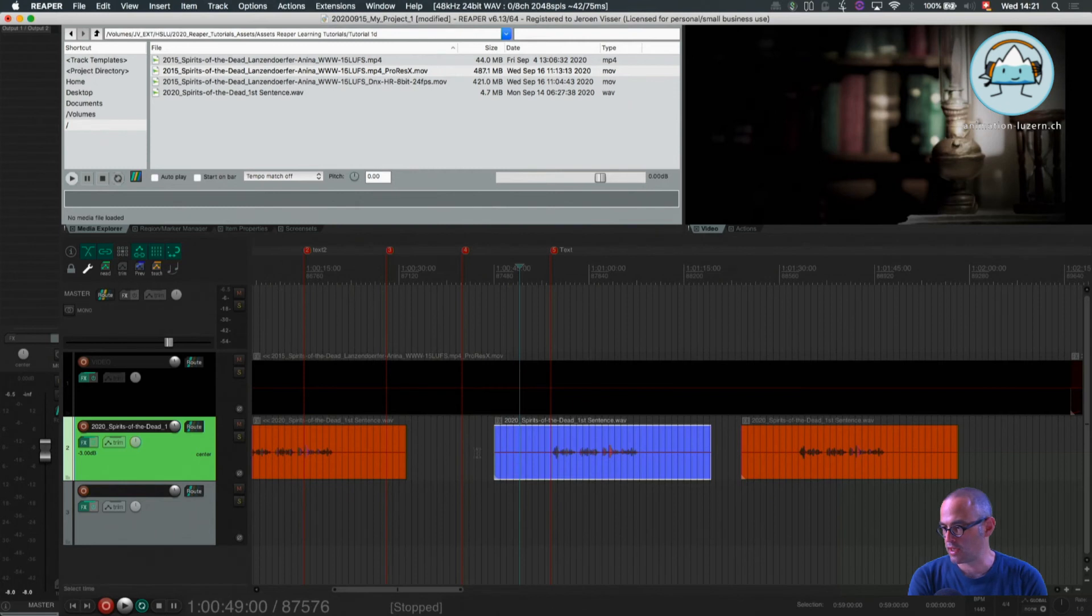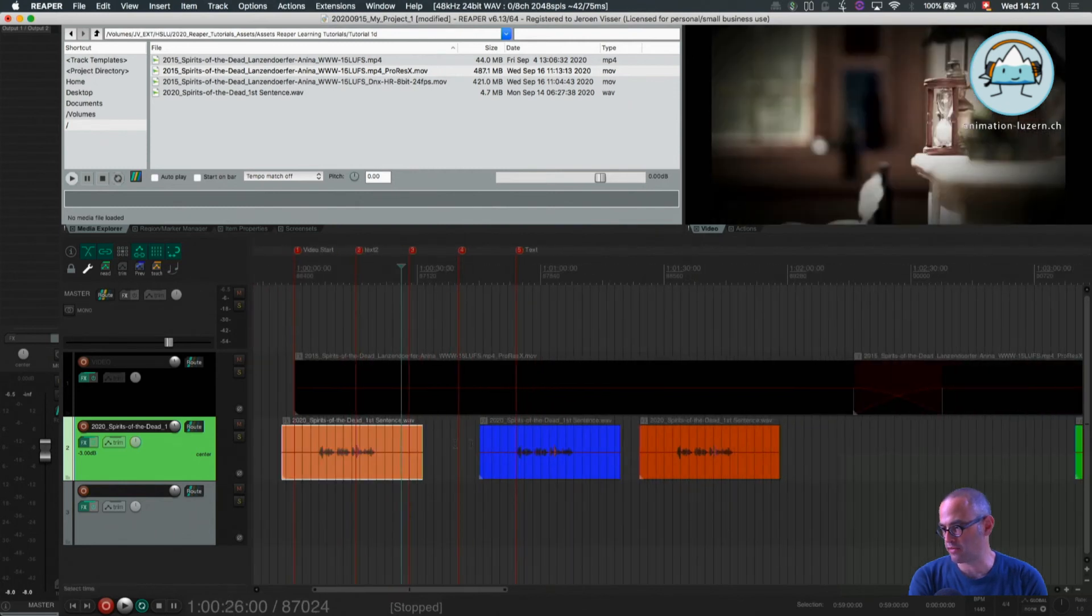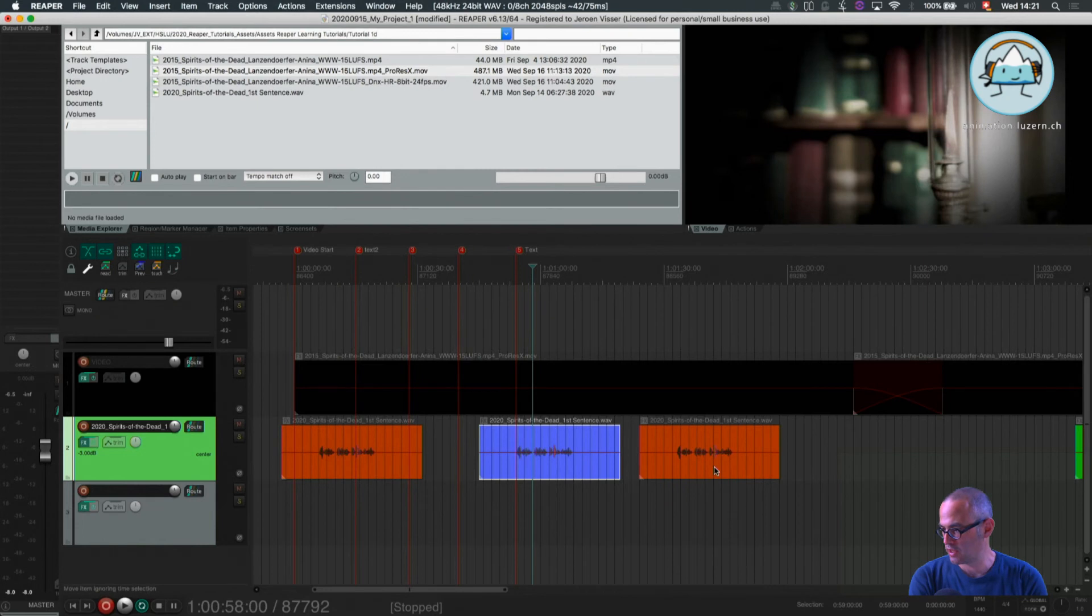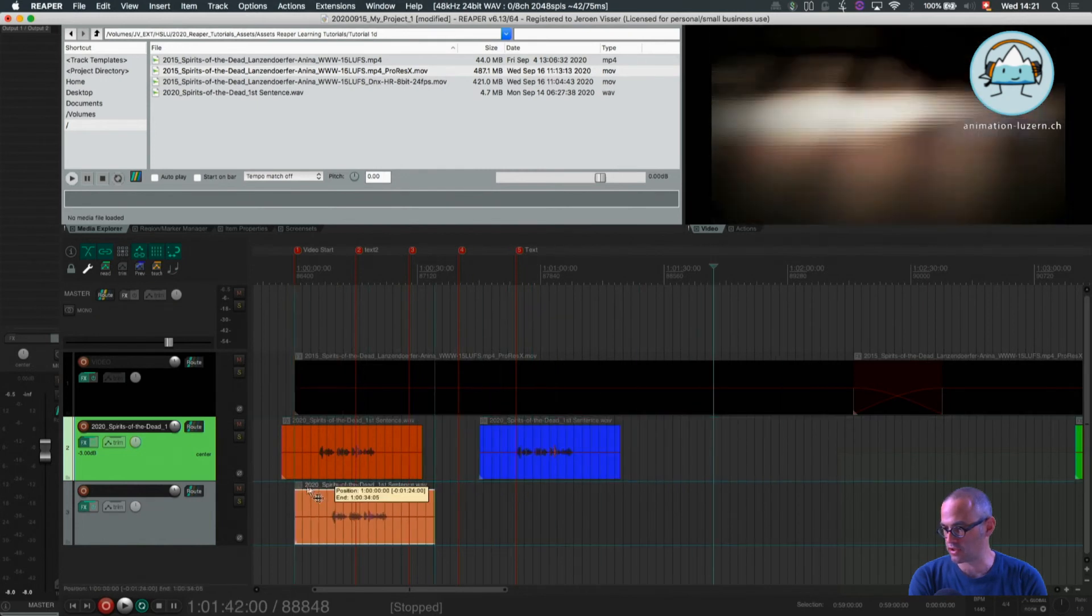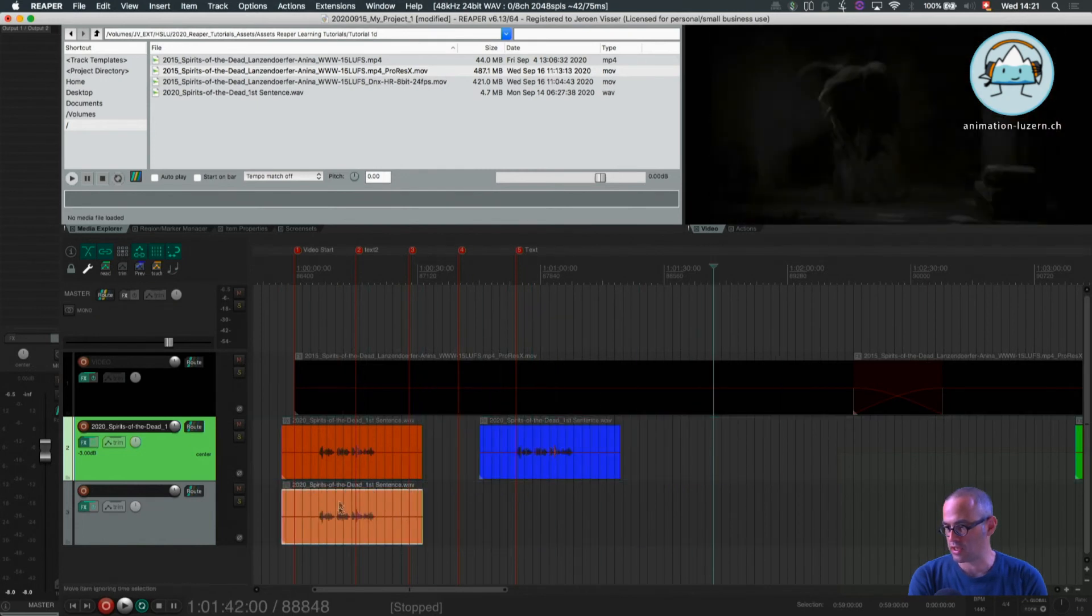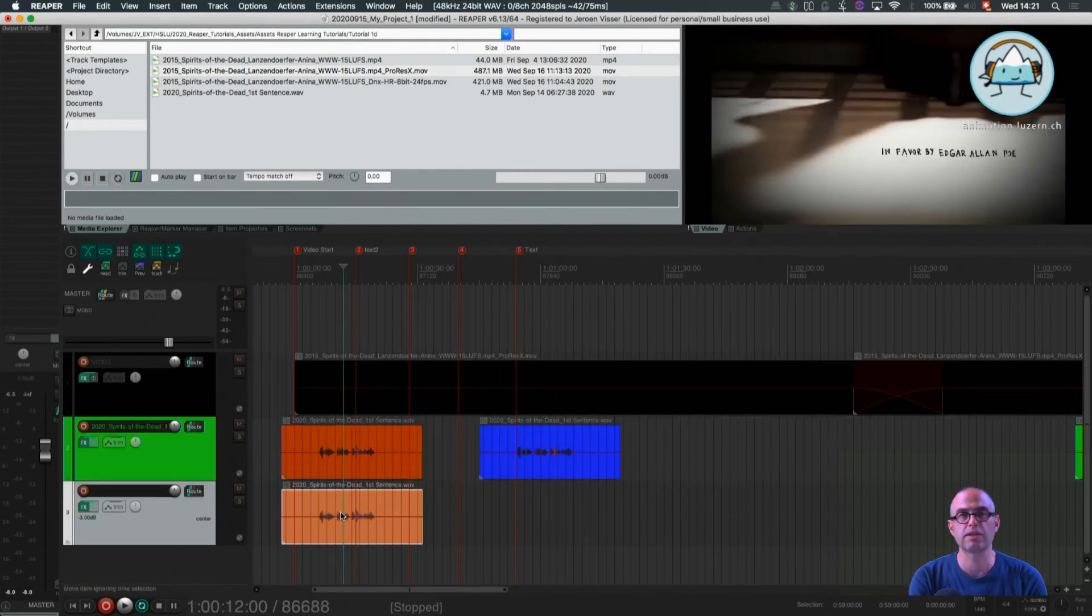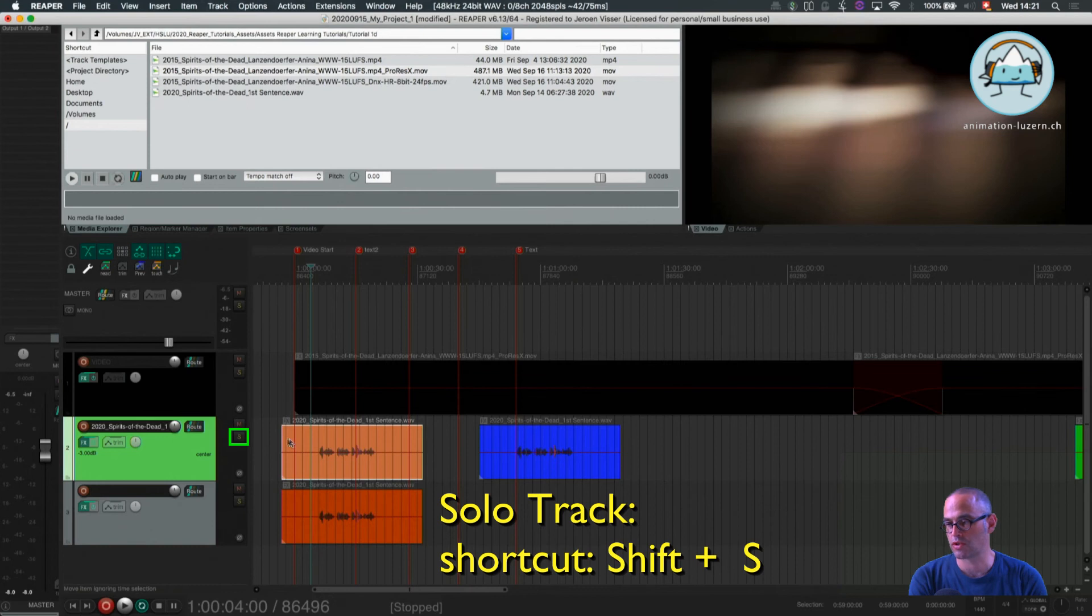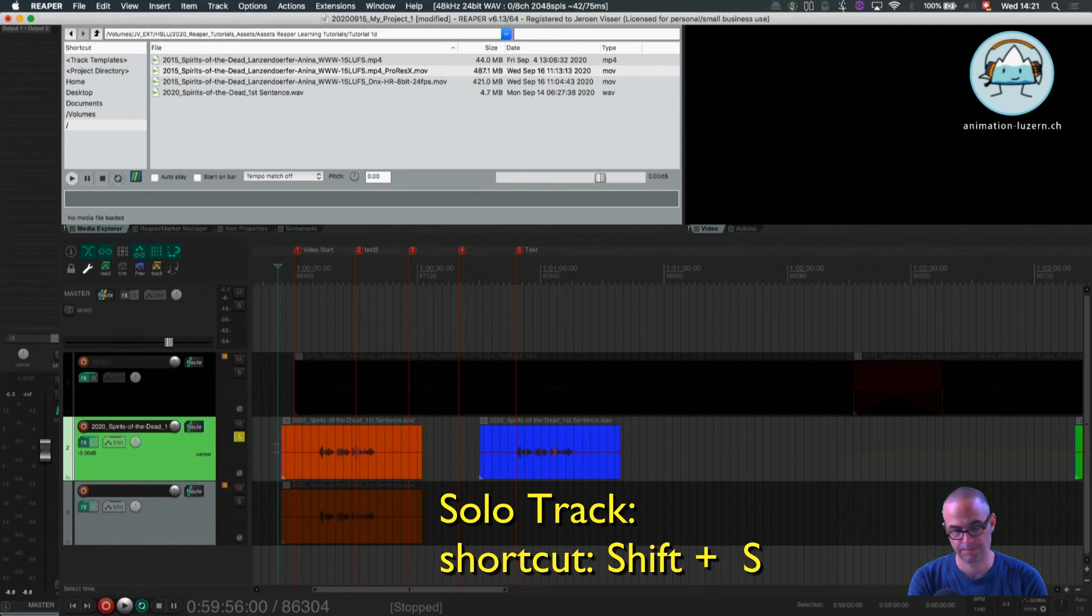Now, sometimes I maybe have two versions of a sound, of a foley. Let's say that's another version. And I have them placed underneath each other. I want to check the first one, so I press solo. Or there's a shortcut to select the whole track in solo mode, that's Shift-S.